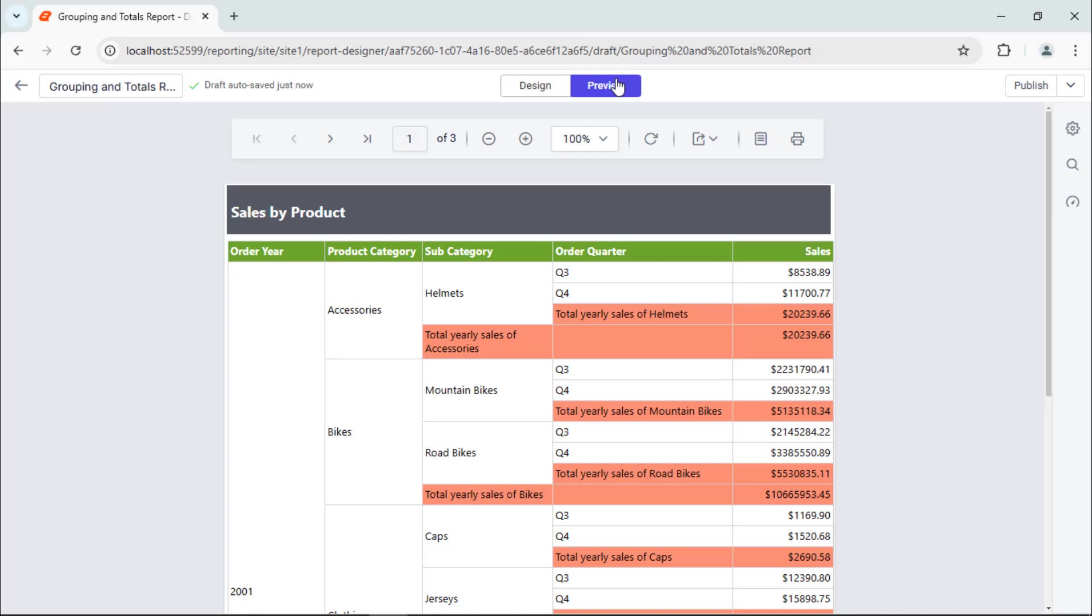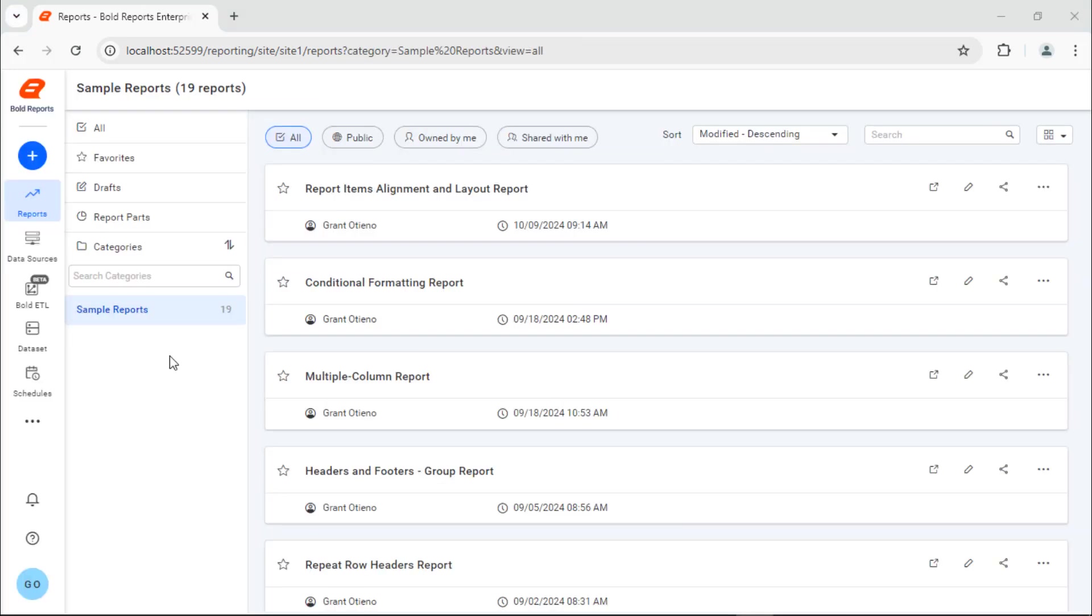In this video, I will show you how to add groups and totals in a tablex data region in the Bold Reports designer. This technique works for both web and desktop report designers, but I will use the web version for this demo. Let's get started.